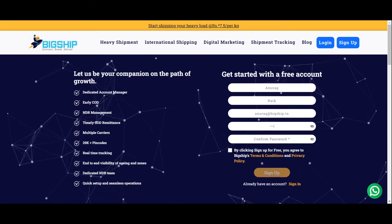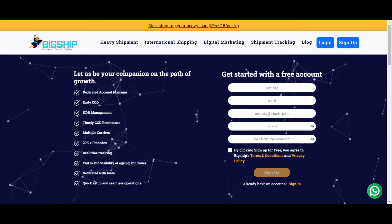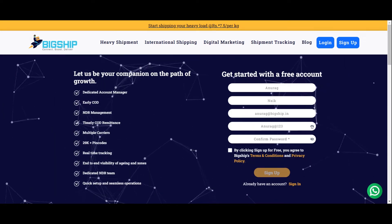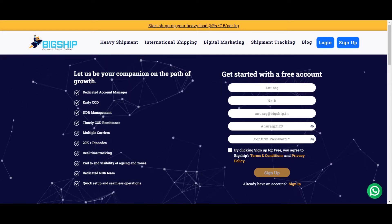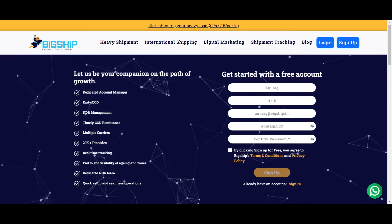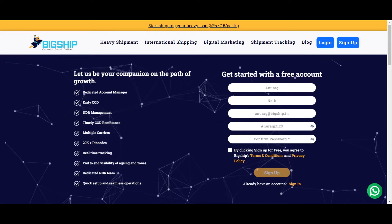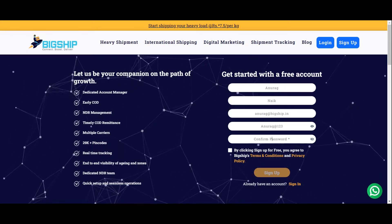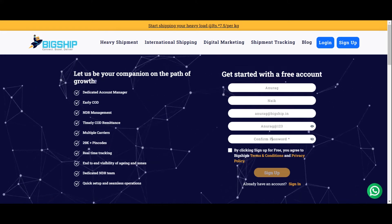So here we go. As you can see, capital A is there in Anurag, followed by the series of small letters, a special character at the rate, and the numbers 1, 2, 3. Confirm the password which you have written above.